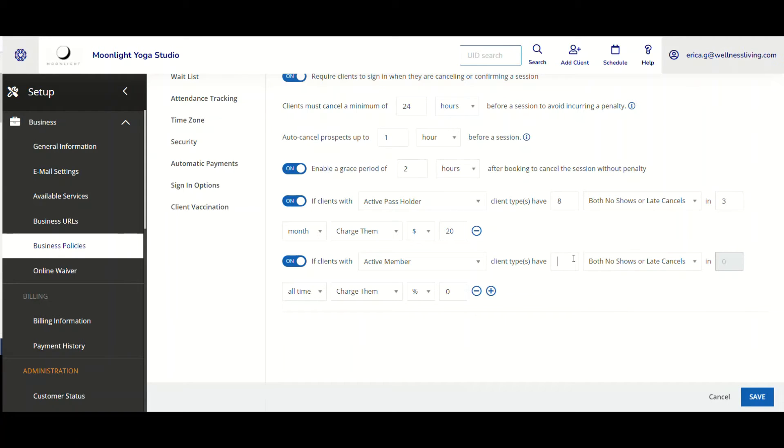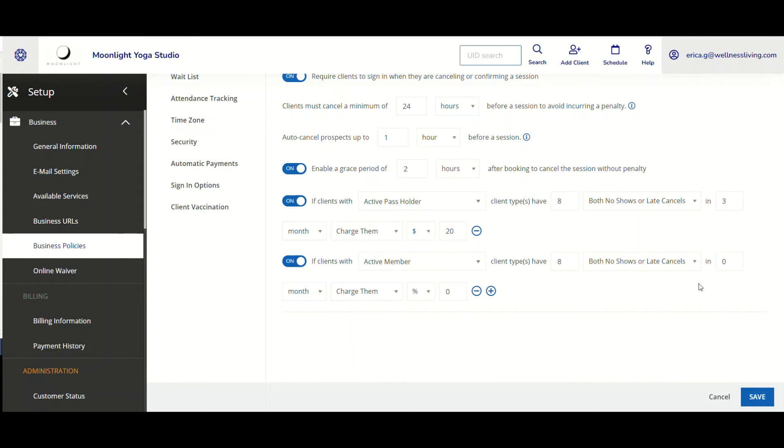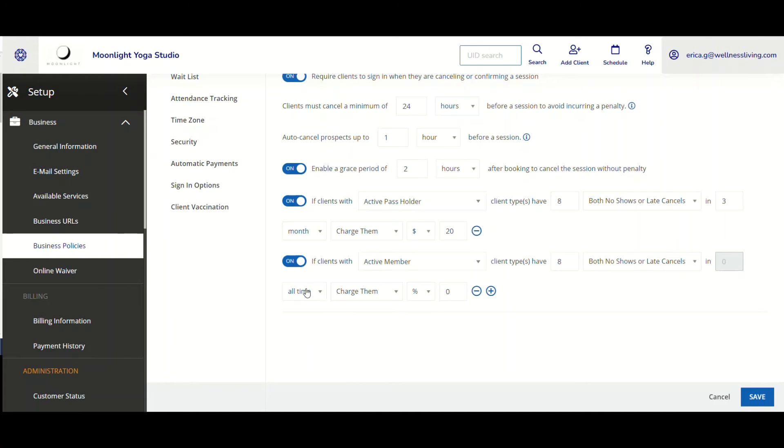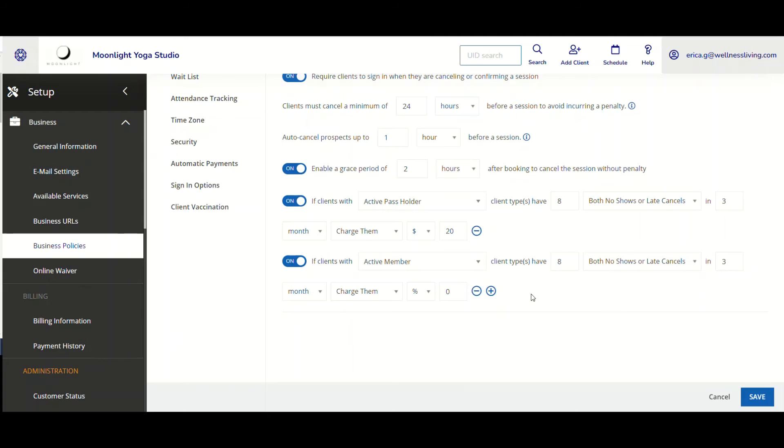And now I want to select that for that one. If they were to both not show or late cancel eight times in, and I'm going to select month. If it's grayed out, that means that I'm not specifying a particular time because here when it was grayed out, I indicated all the time. So there's no need to put a specific number there, but I'm going to select month and I'm going to type in three.